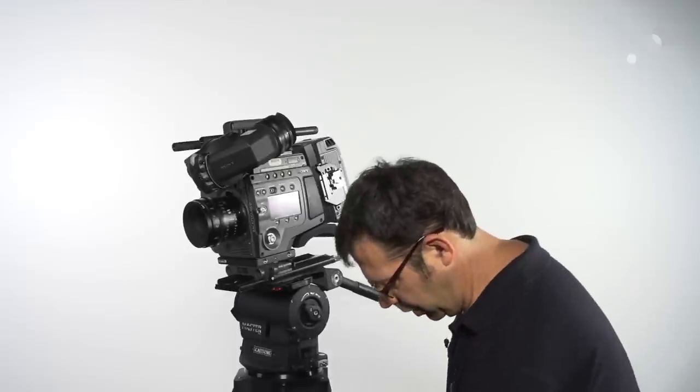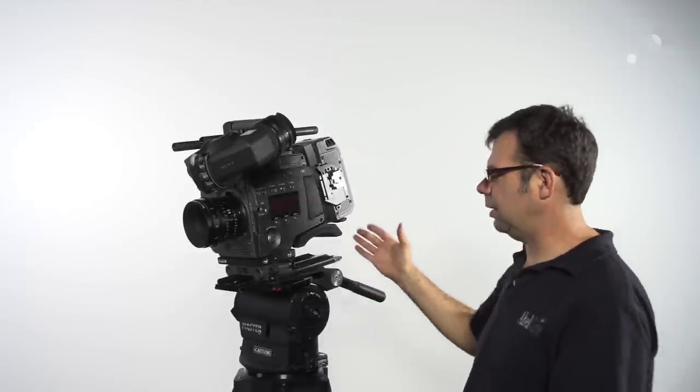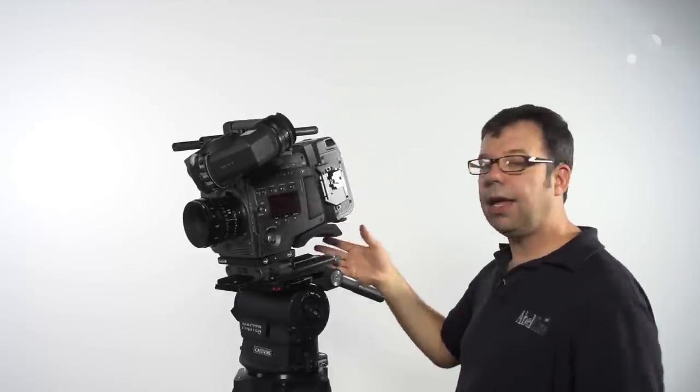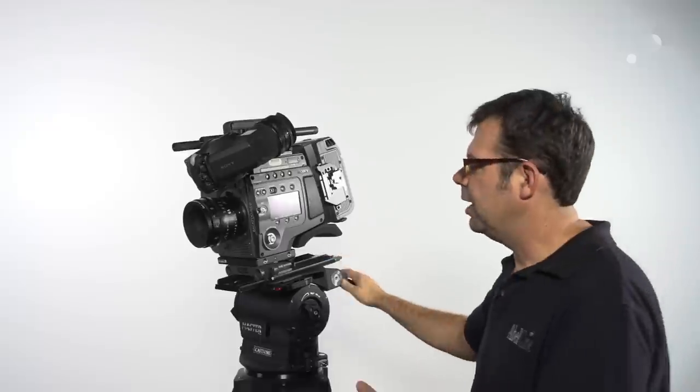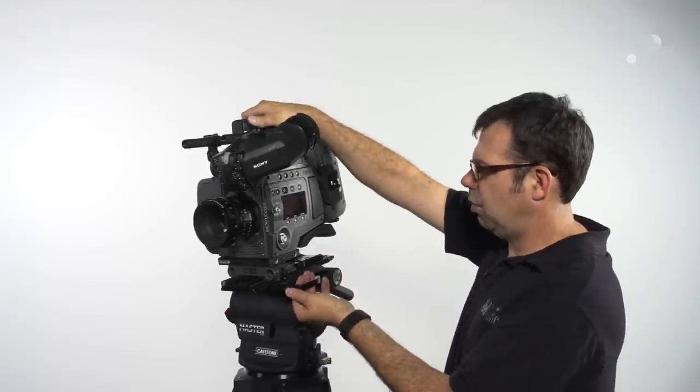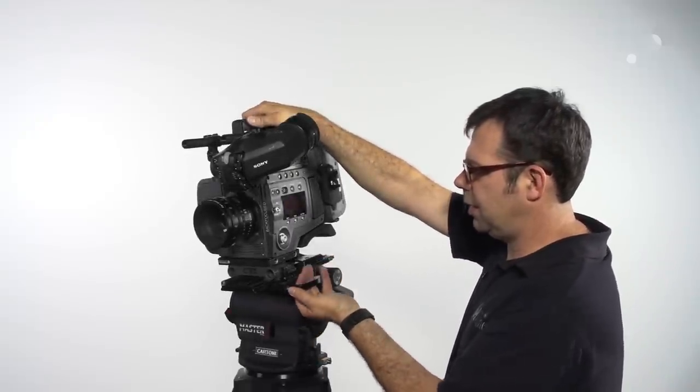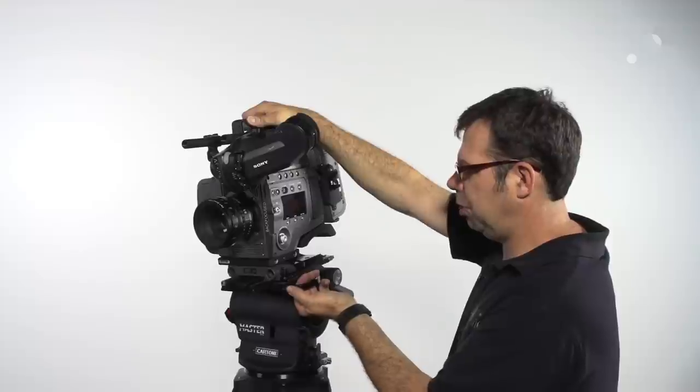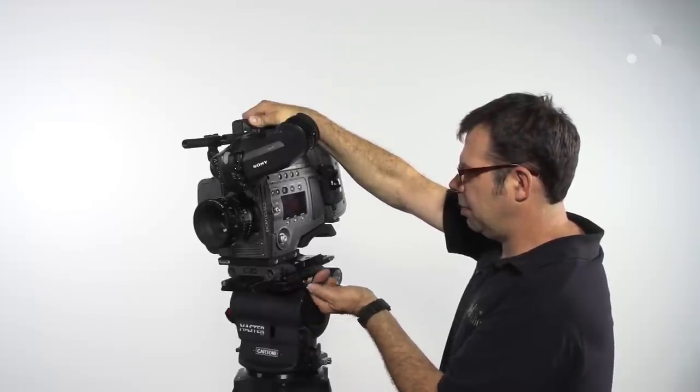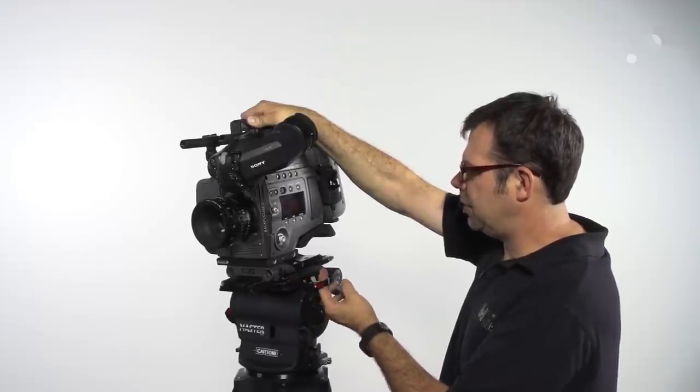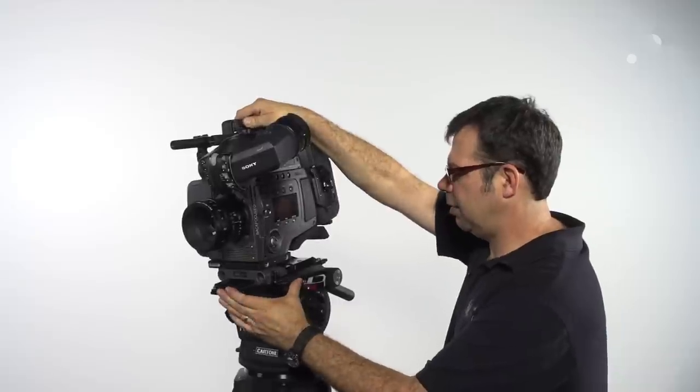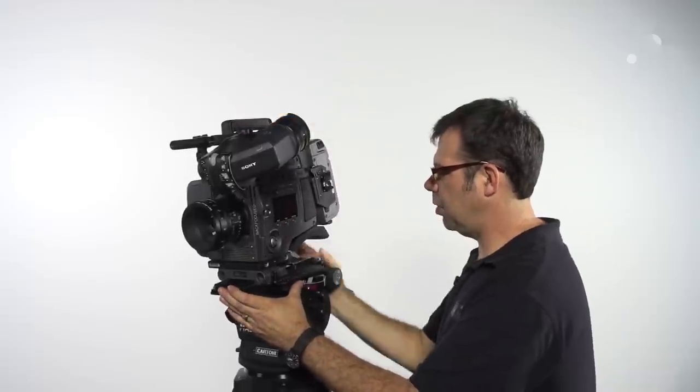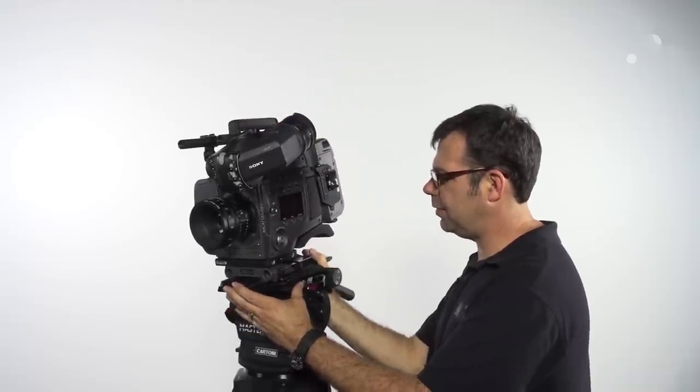You can also use your own dovetail. For instance, I have an Arri one here. In this two-step process, there is a plunger that I engage, and I go to position one. In position one, I can now move the camera back and forth in the dovetail.